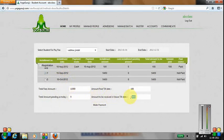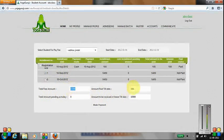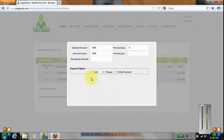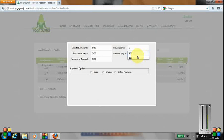Total amount to be received in future is 10,900 rupees, which is 11,000 minus 100. If I click on Make Payment, the selected amount is 5,450 rupees, previous due is zero, and amount to be paid is 5,450. Let's consider I am paying only 100 rupees, so the remaining amount is 5,350.